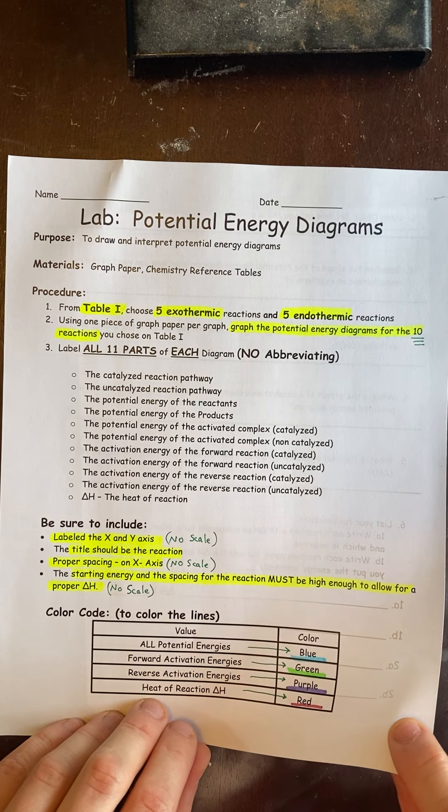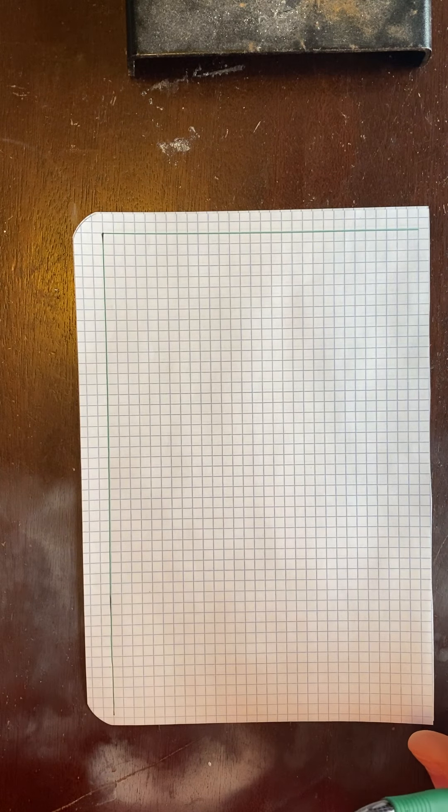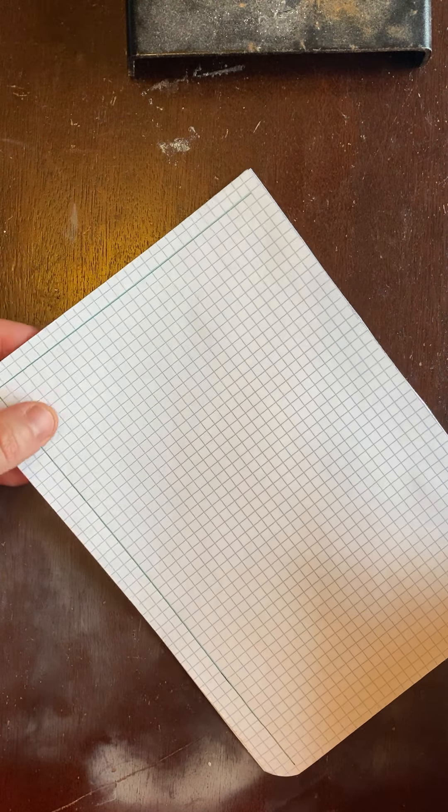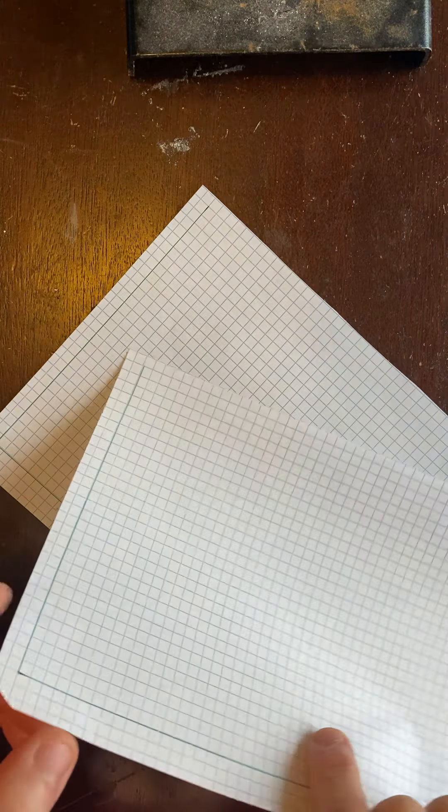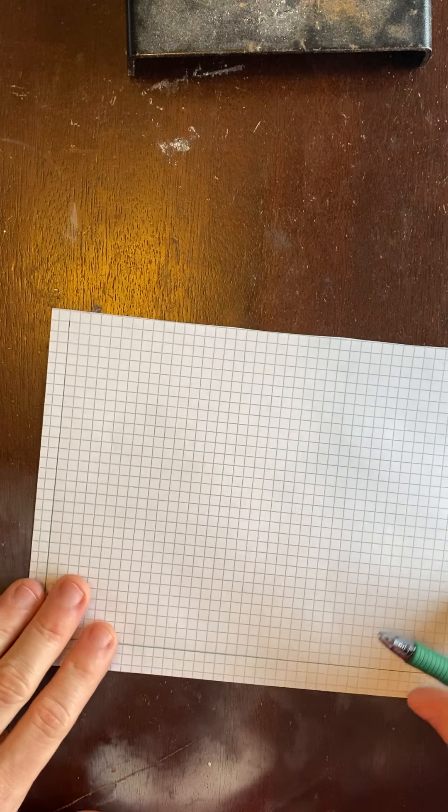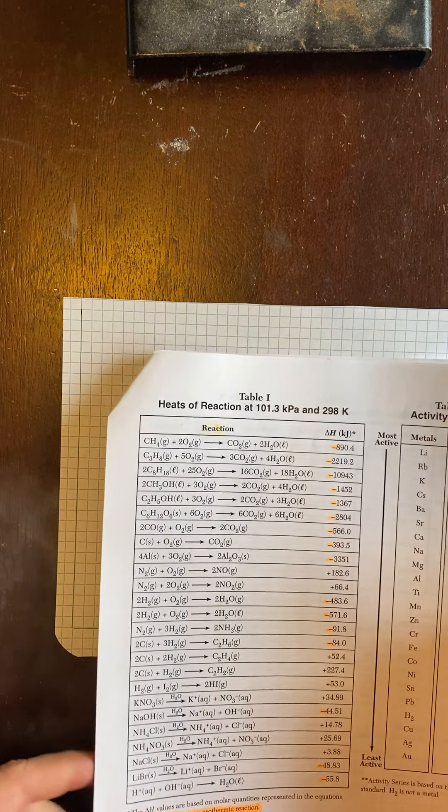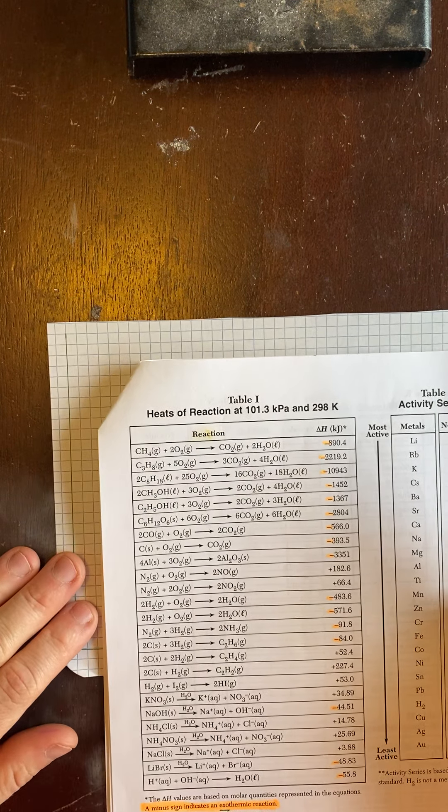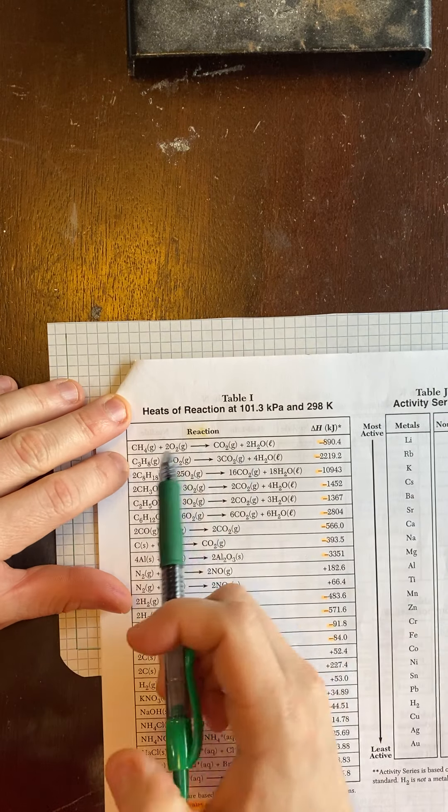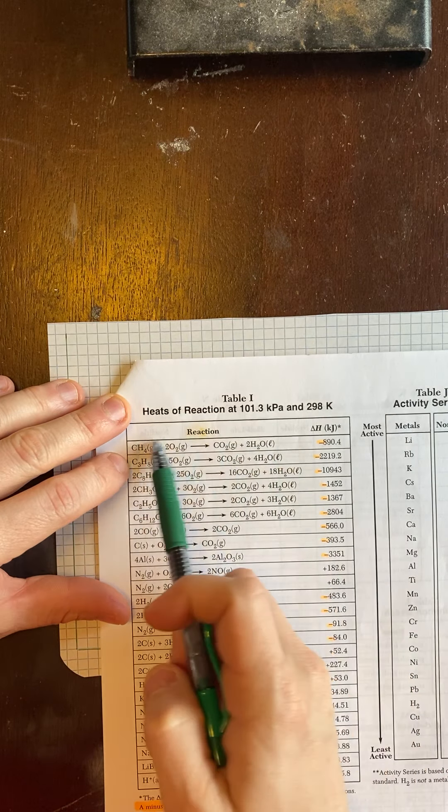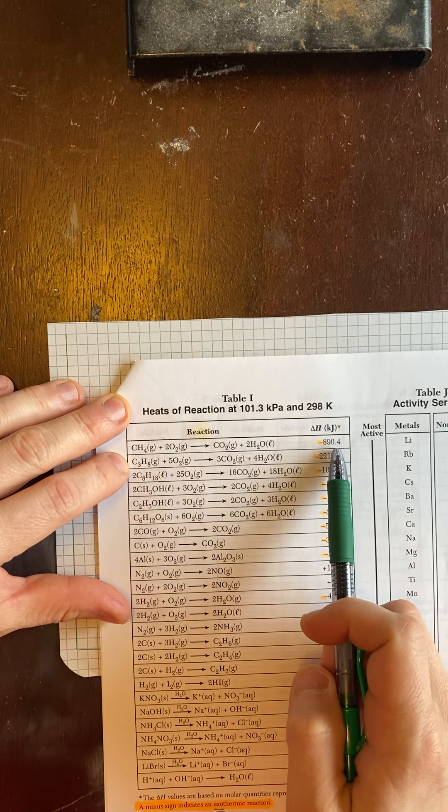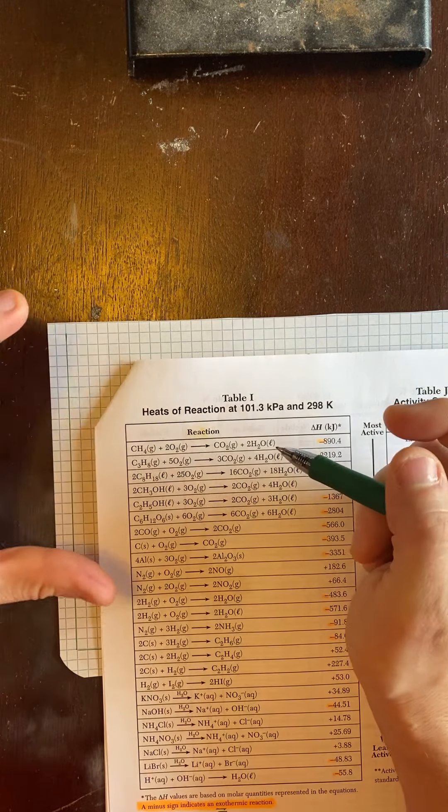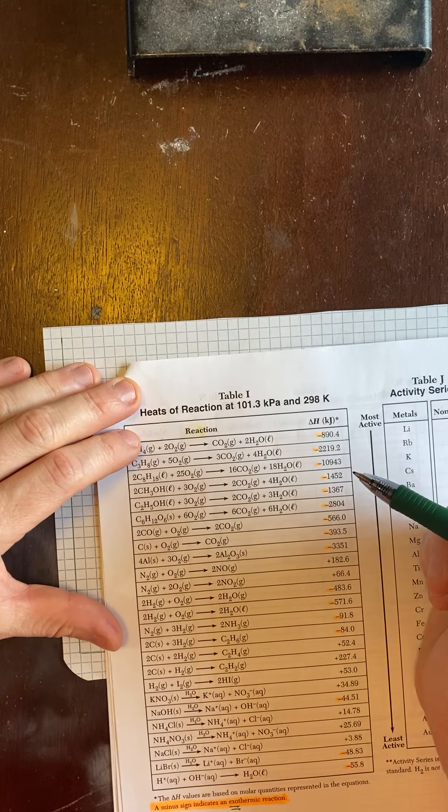So let's get to the lab. You're going to take a piece of graph paper and pick a reaction and give it a title. I said that the reaction is going to be your title. So let's start with the first one. Here's my first reaction with the delta H off to the side. I'm going to make it the title of my graph.